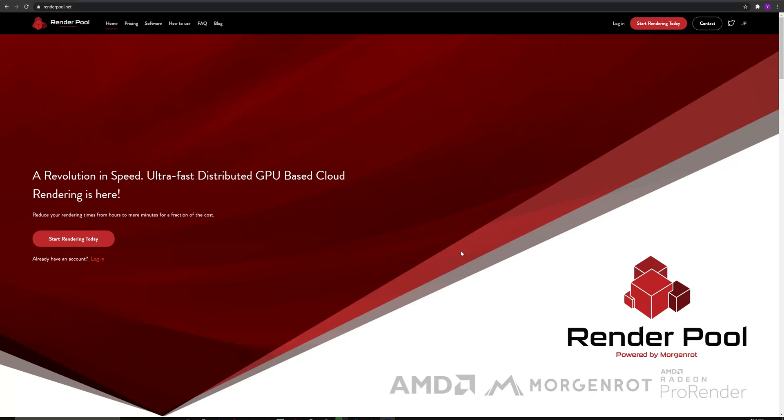In this video, I will be explaining how to use RenderPool. First, open RenderPool.net.